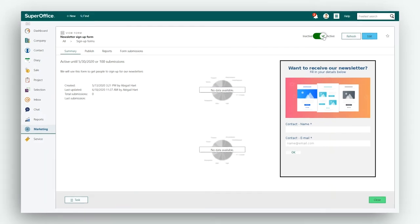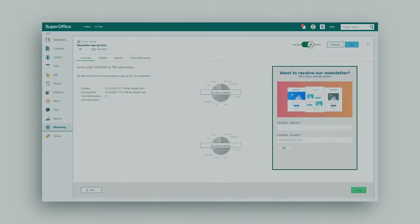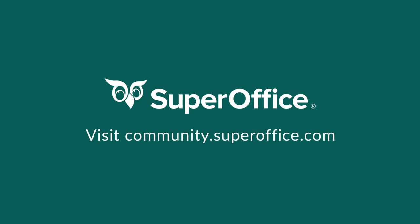We have now shown you how you can add a thank you page to your SuperOffice form. For more information on how to improve your productivity with SuperOffice CRM, please visit our community website.